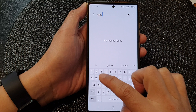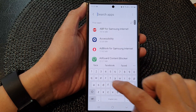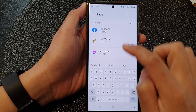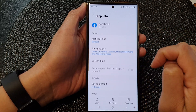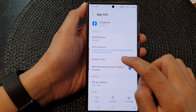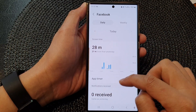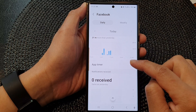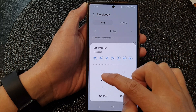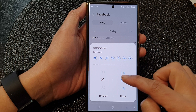For example, I'm going to type in Facebook. I want to set a timer, so tap on Screen Time, then tap on App Timer.